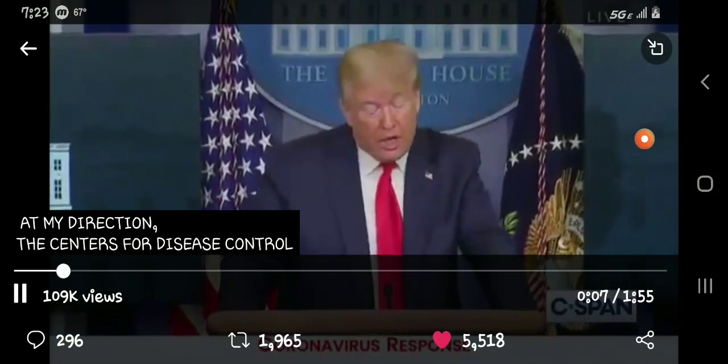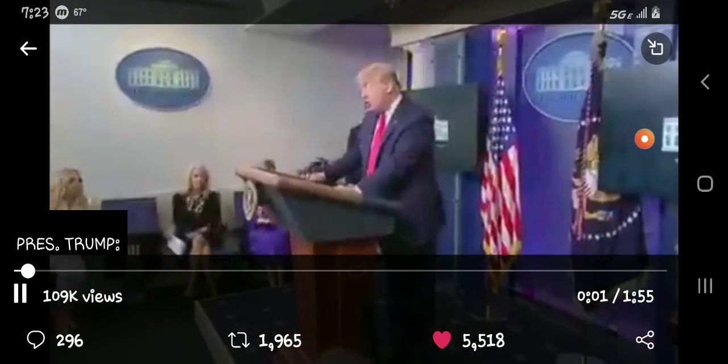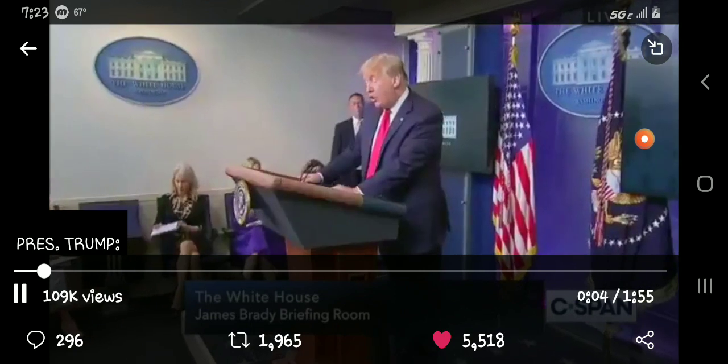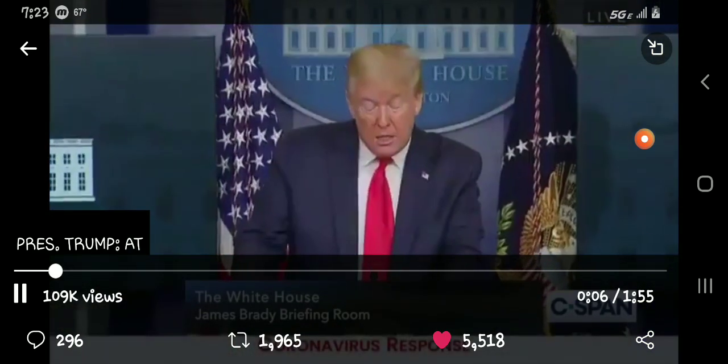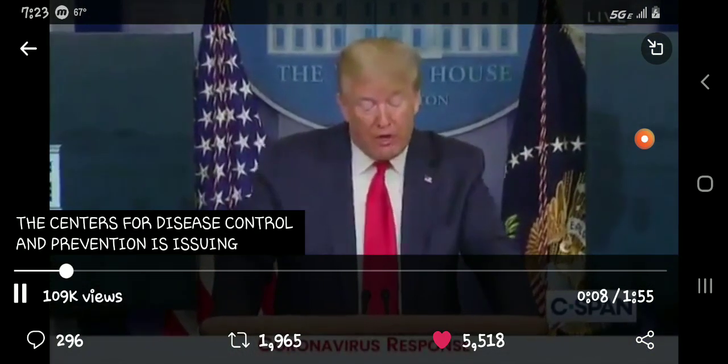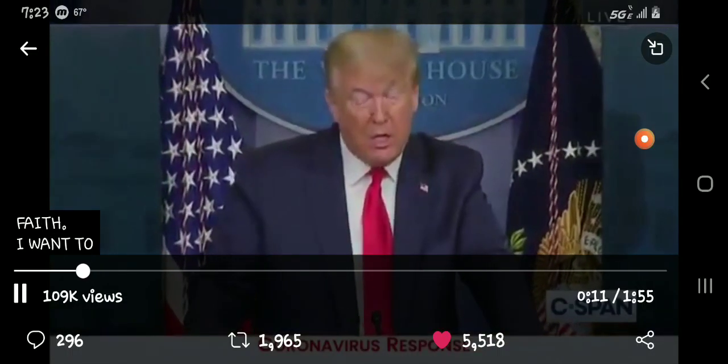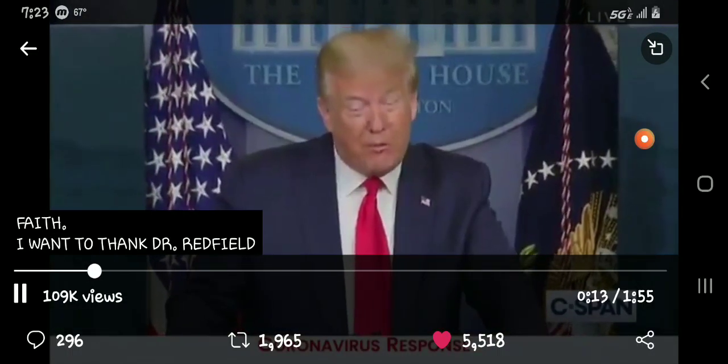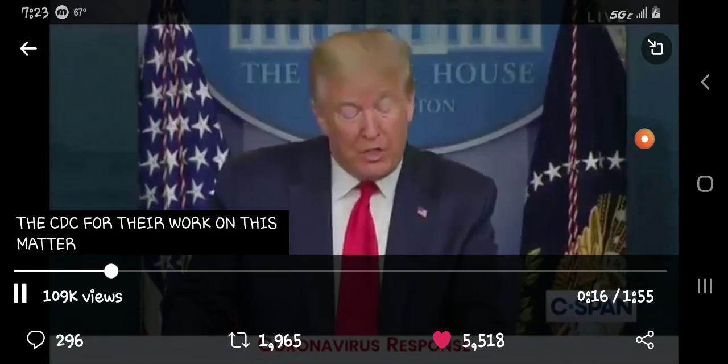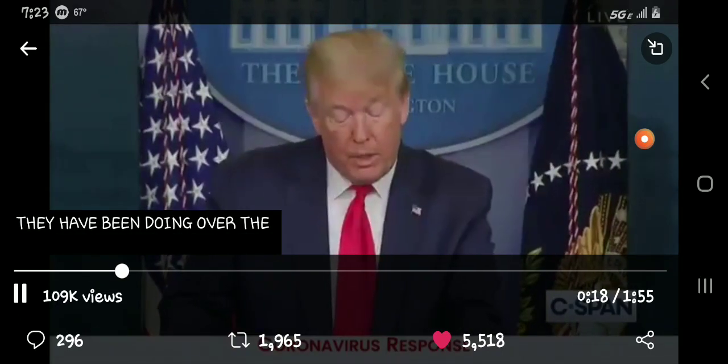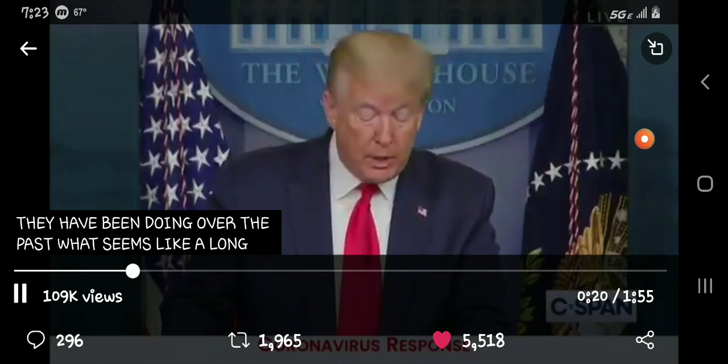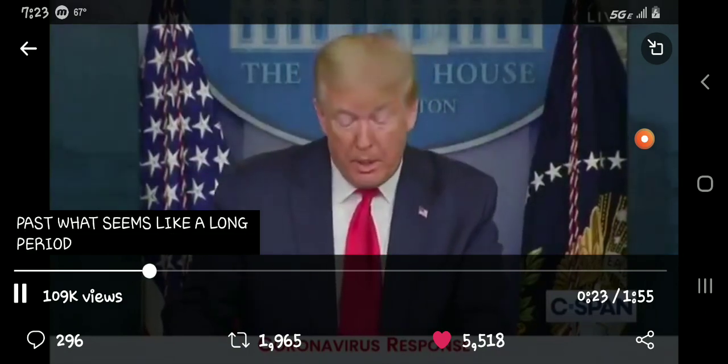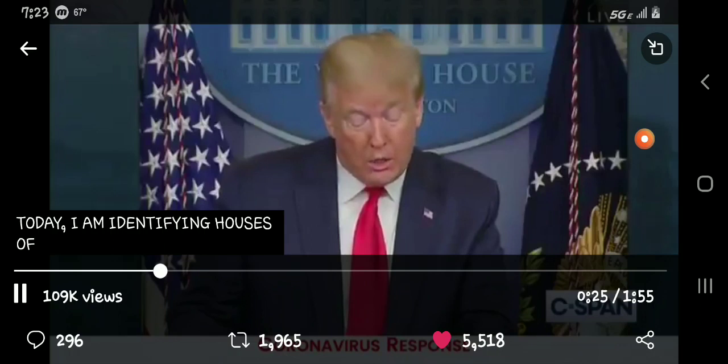I want to thank Dr. Redfield for Disease Control and Prevention for issuing guidance for communities of faith. I want to thank Dr. Redfield and the CDC for their work on this matter and all the other work they've been doing over the past what now seems like a long period of time. Today I'm identifying houses of worship, churches, synagogues,